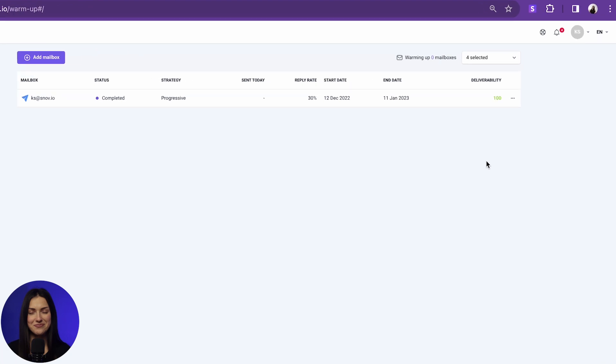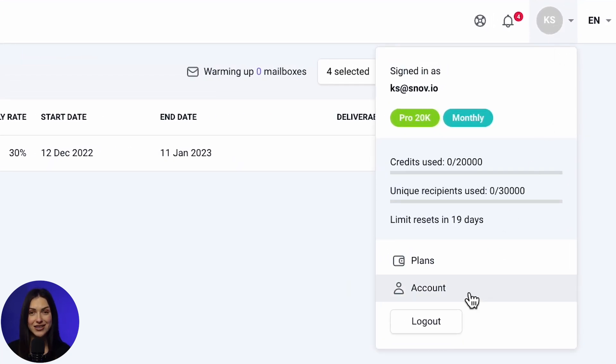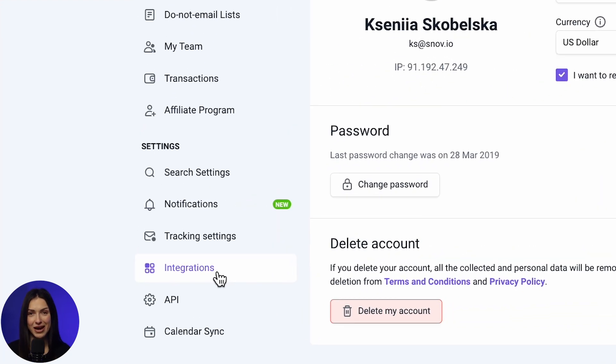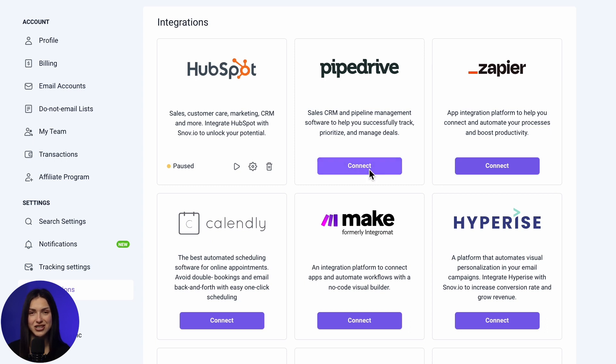Let's get started with the setup. First, we need to connect your Snowview and Pipedrive accounts. Go to Snowview Account Settings and find the Integrations page. Click Connect under the Pipedrive section.